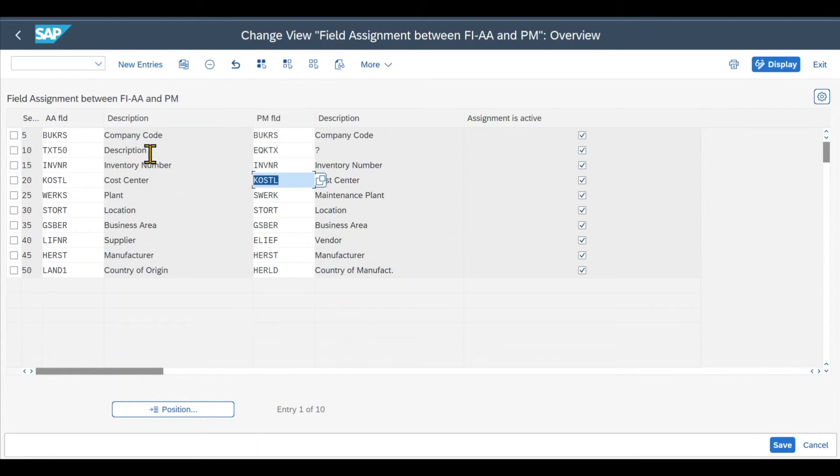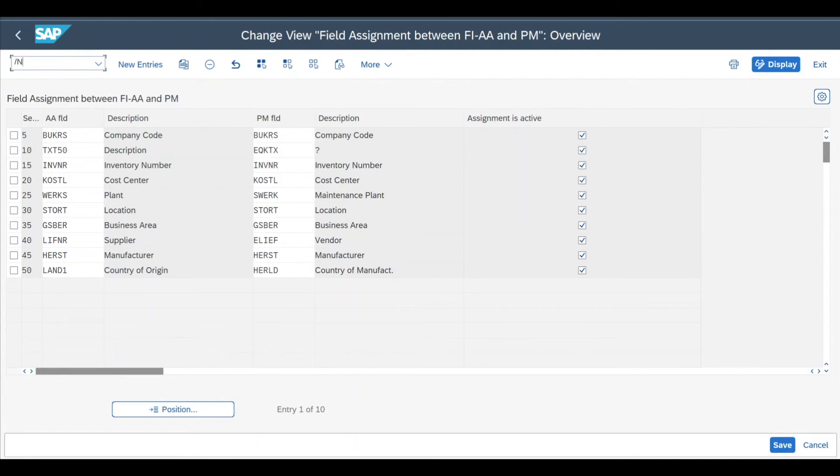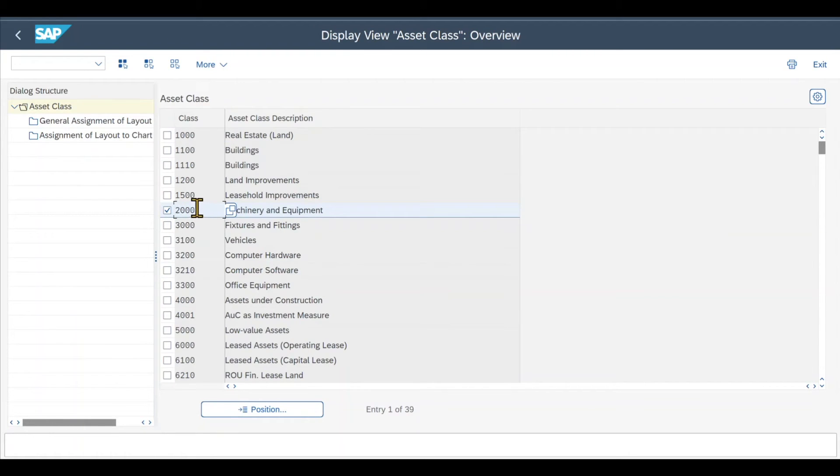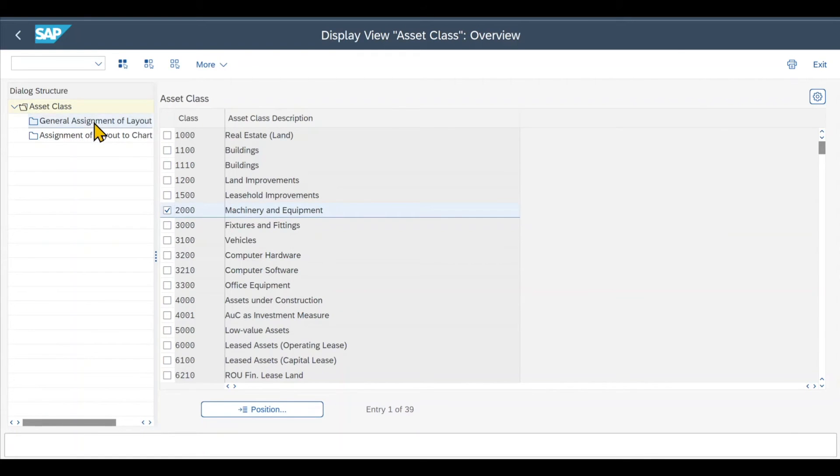Before we can actually test the process, there's one more step we should check. Therefore, we navigate to the transaction code /NAOLK. That's /NAOLK. And over here, you can see our asset classes again. So let's select our asset class that we took as an example, 2000.